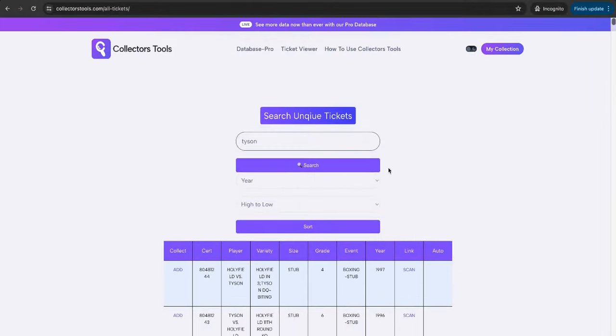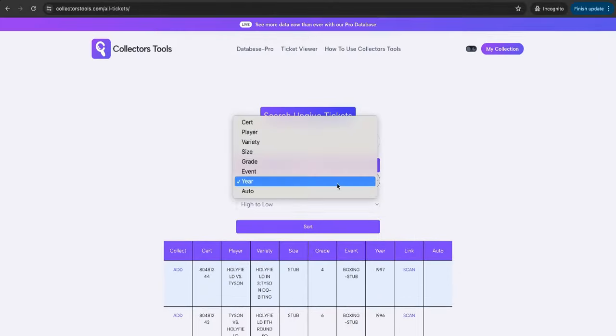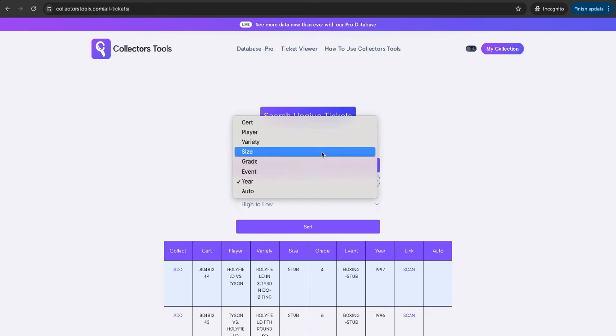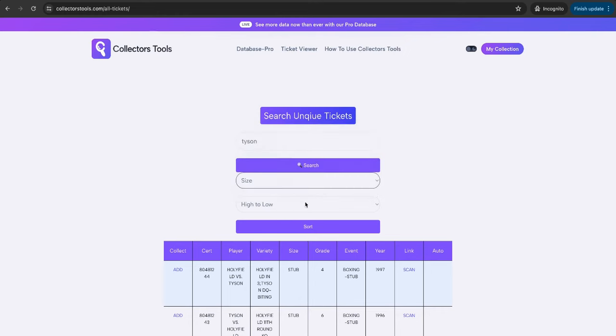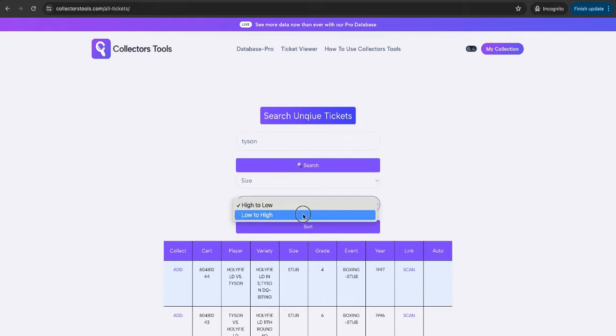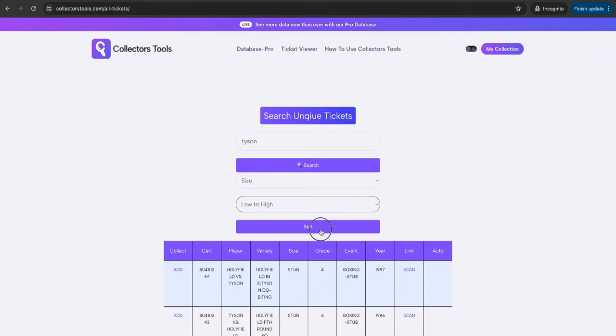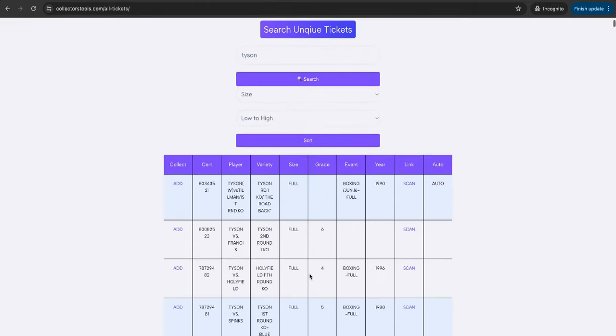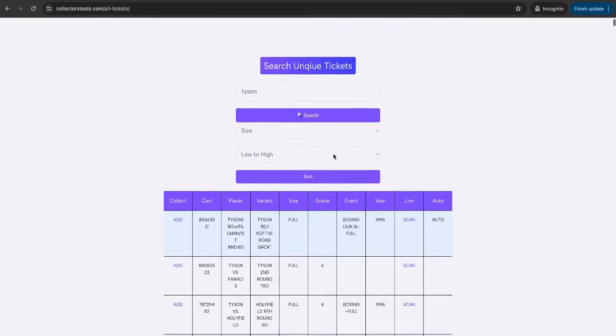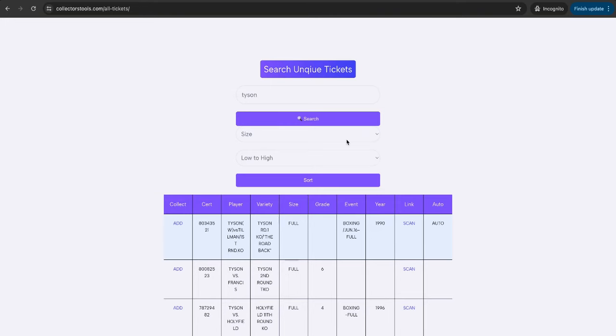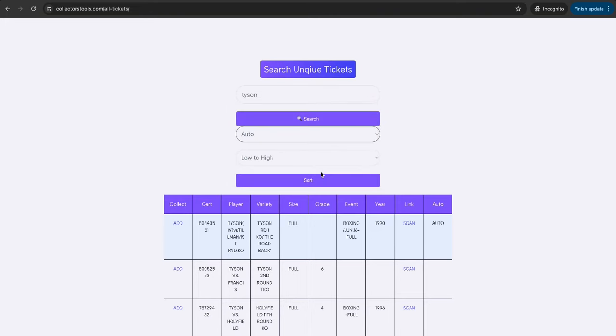If you do use a more broad search like Tyson, you'll get, as you can see here, far more responses, and there's so many here to go through. But you can obviously filter how you want. So I'm going to go through Stubs, so that would just be again stubs at the top, or if you want to go through and see the Fulls, you can do it in that way.